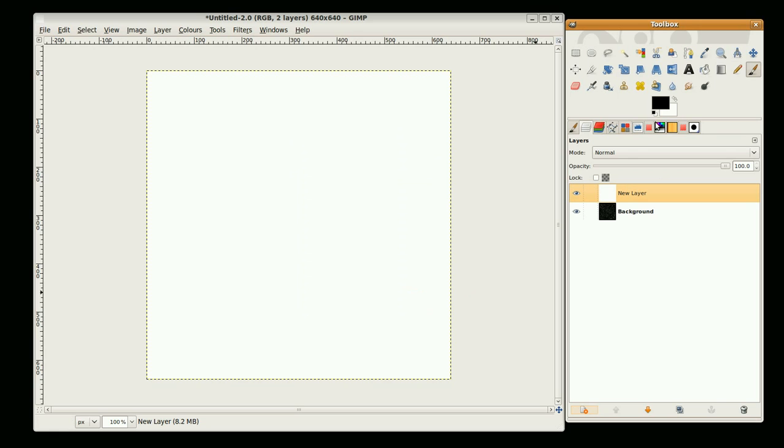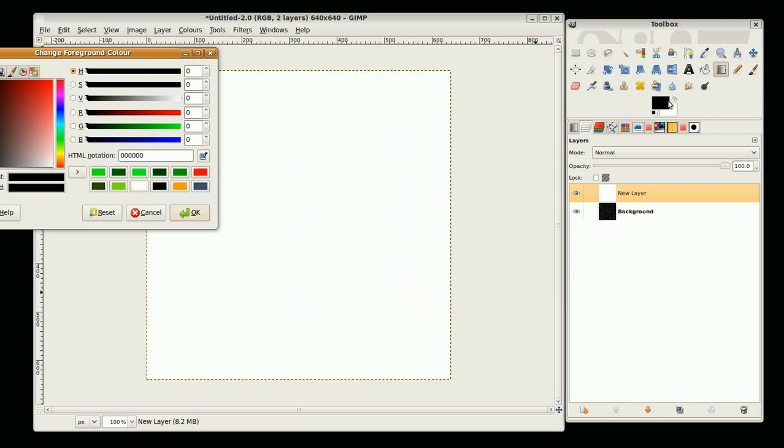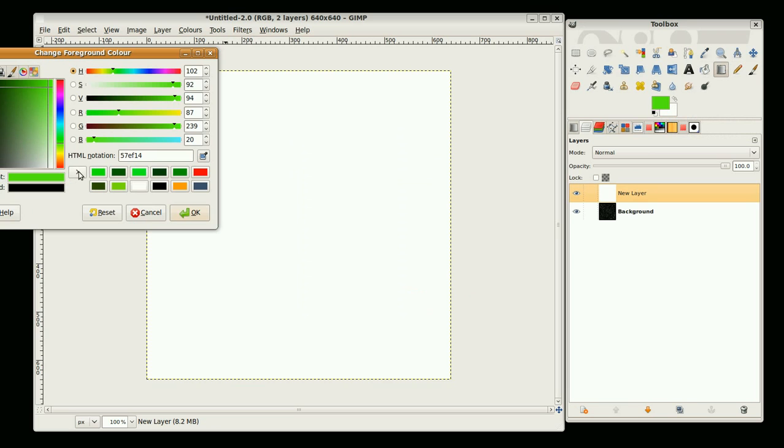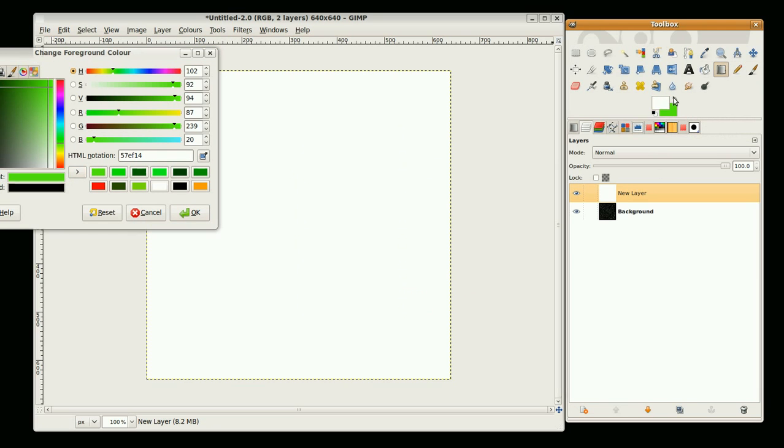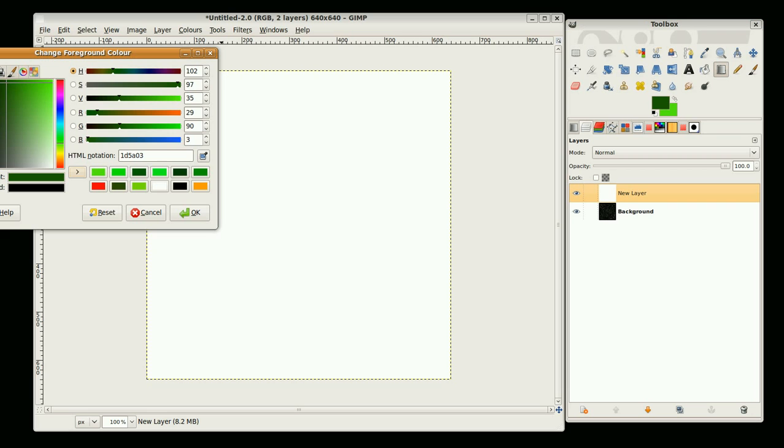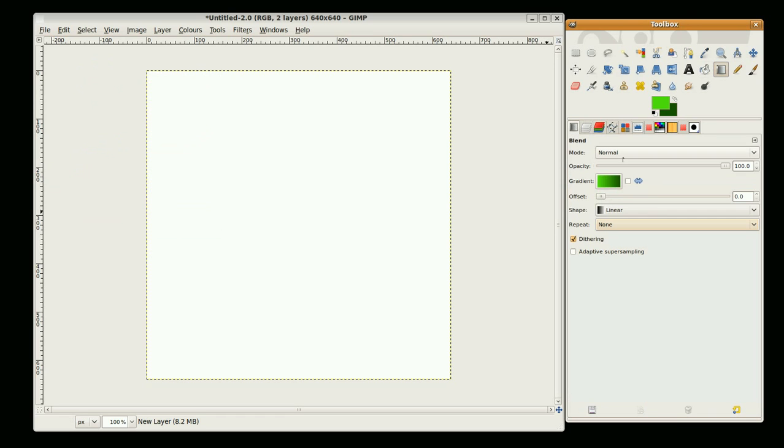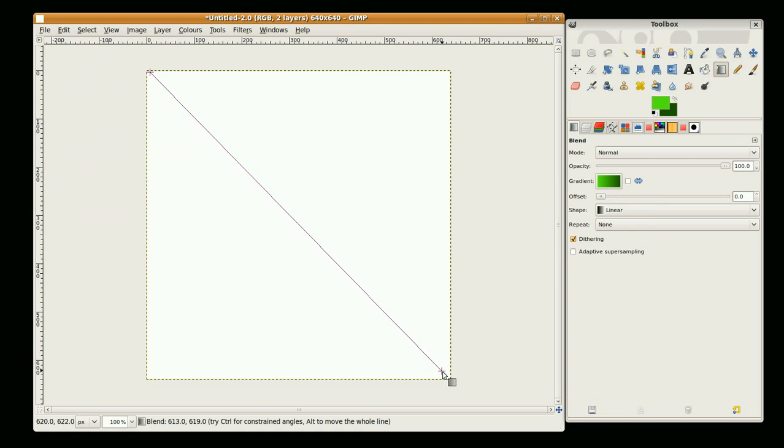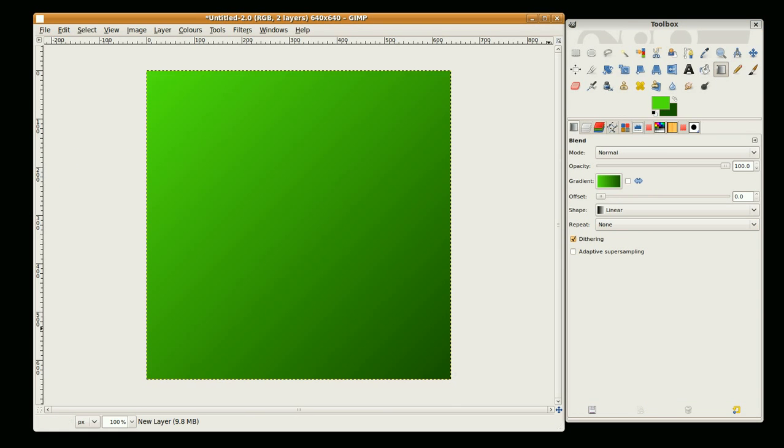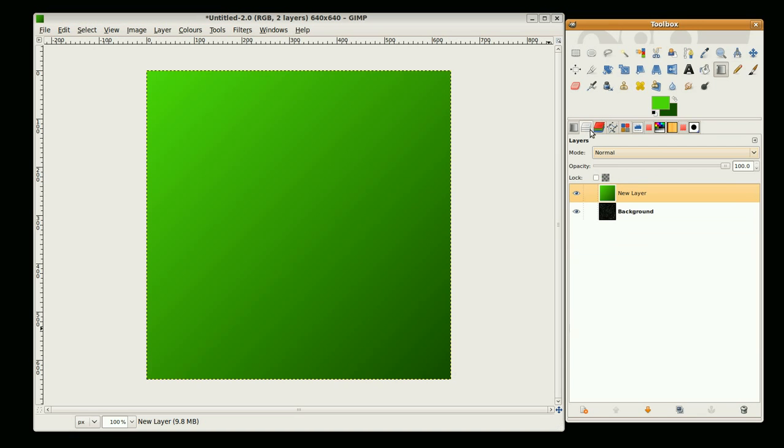And just go to the blend tool. We're going to choose some greens, so we'll take a light green for foreground and a dark green for background. Go to the blend tool and just blend across.